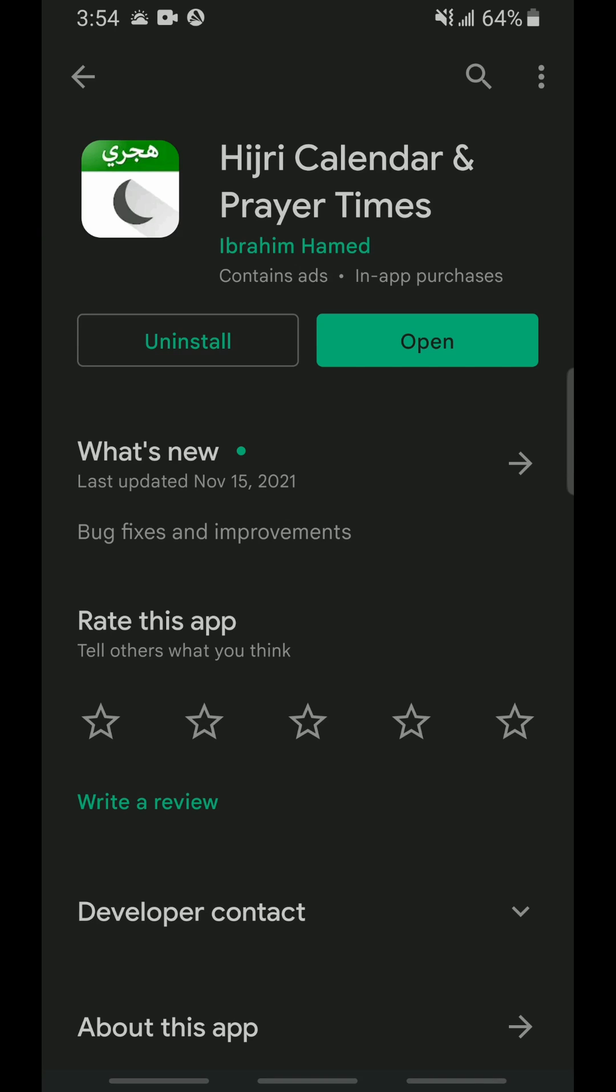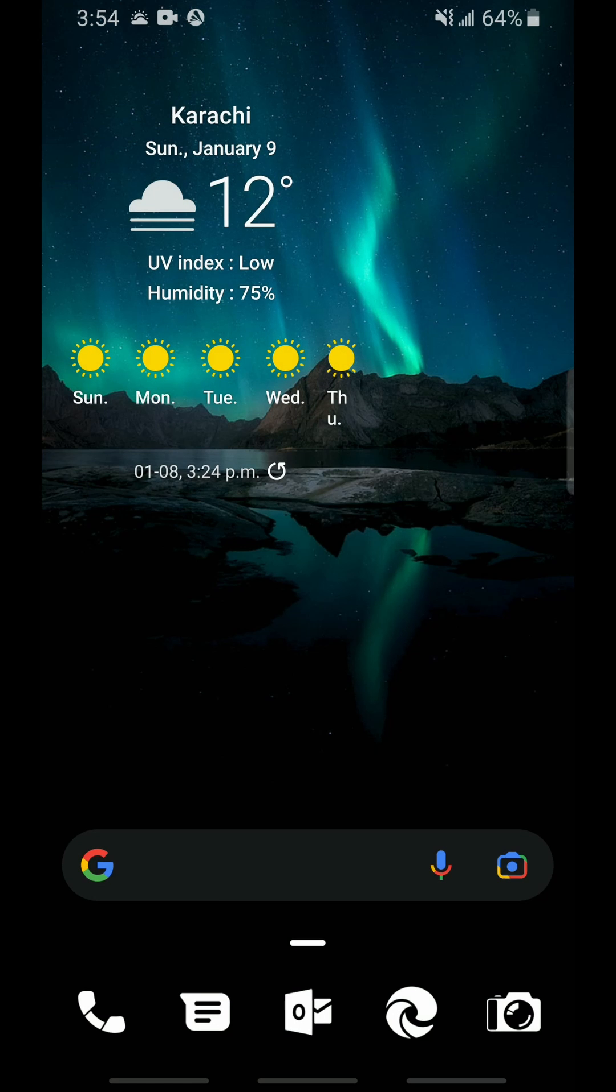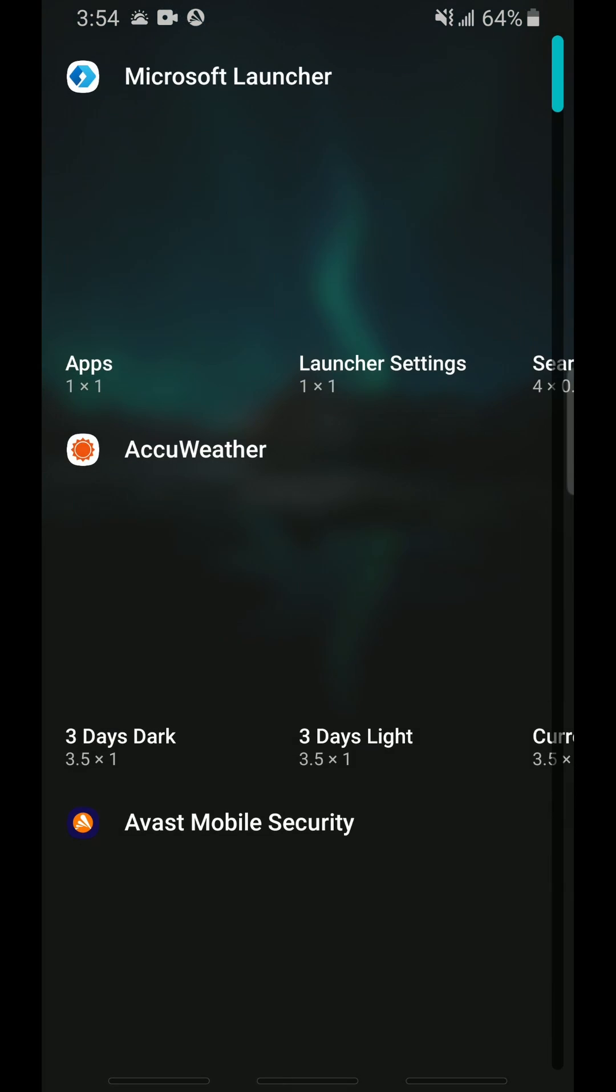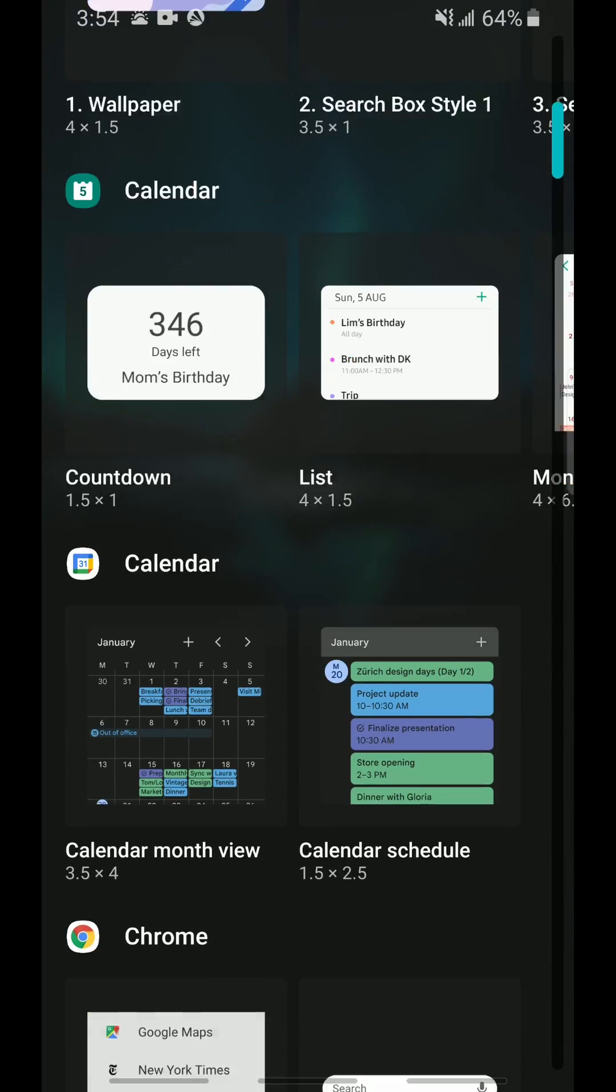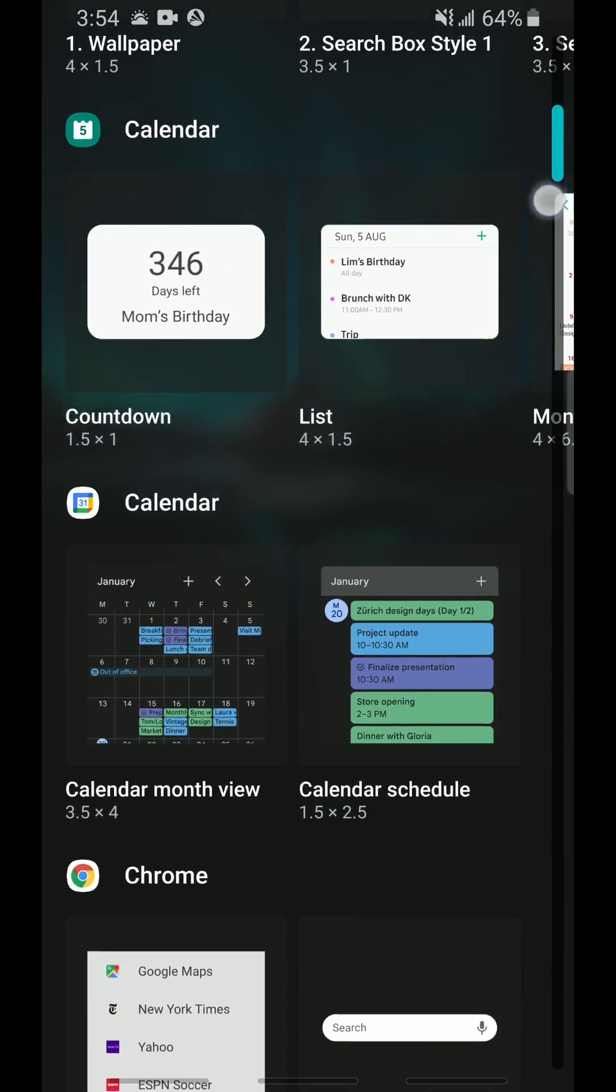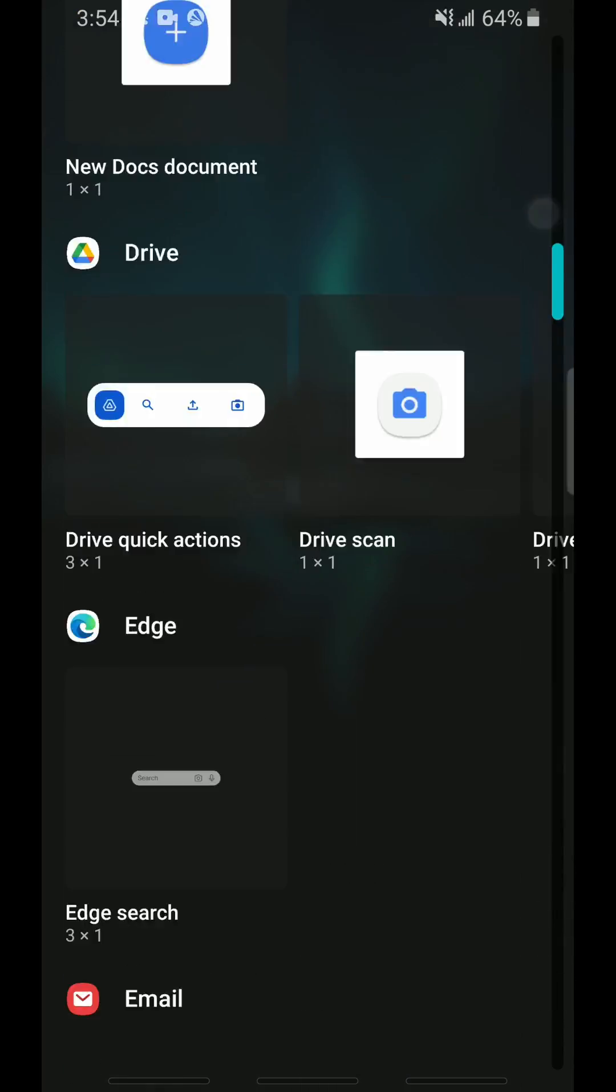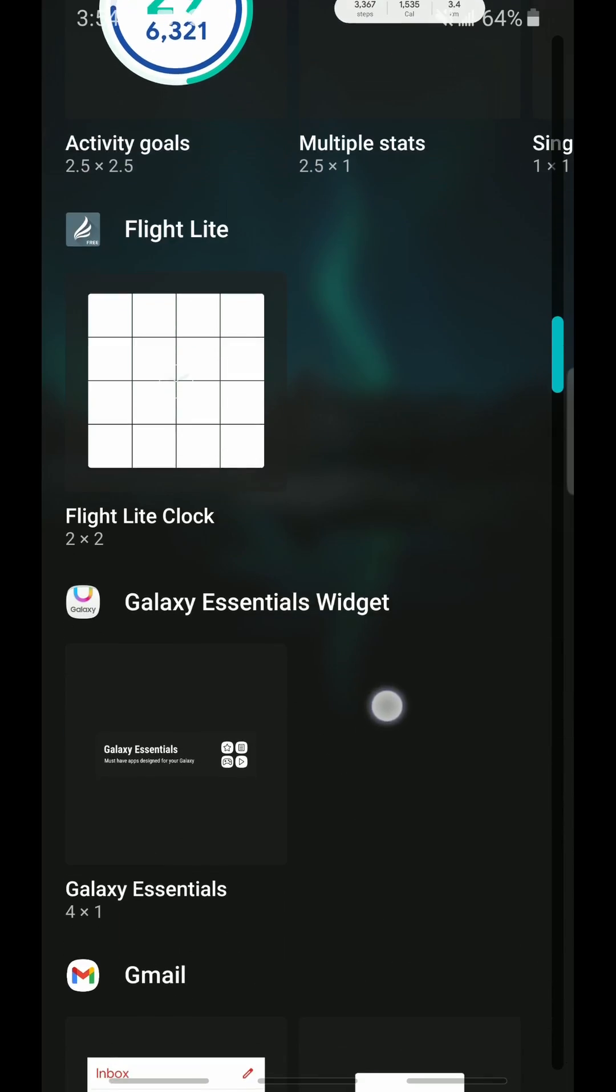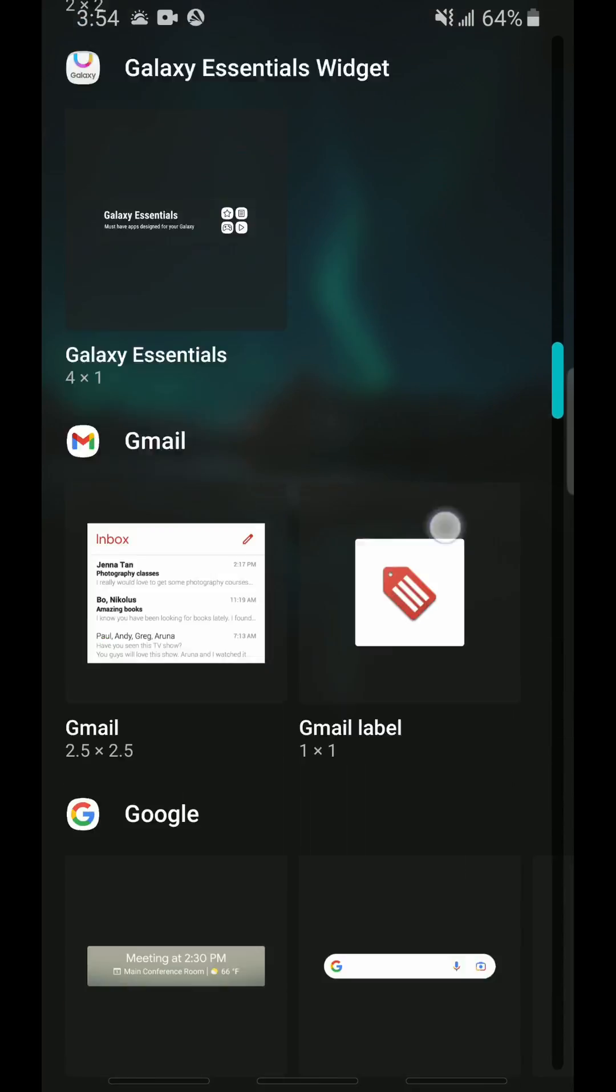Once that is done, simply go back onto your home screen, tap and hold to open the add widgets panel. For me it is in the bottom left corner, so I will tap on it and scroll down until I reach the Hijri Calendar section.